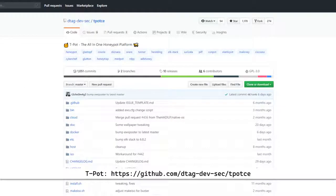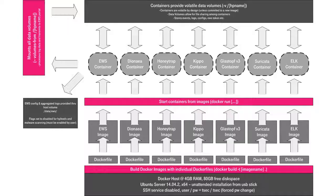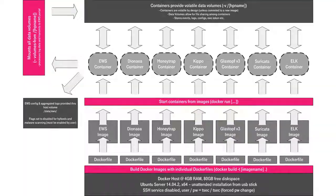In this video we will be looking at Teapot. Teapot is a free and open source honeypot. It is based on Debian Linux, and heavily utilizes Docker to run multiple honeypots.